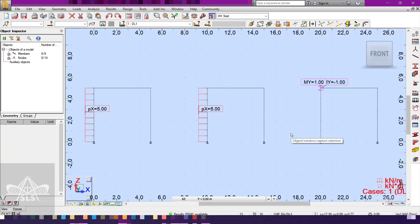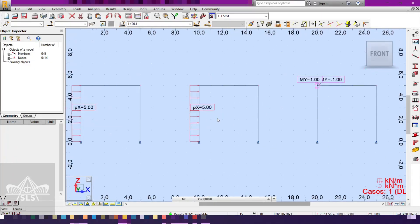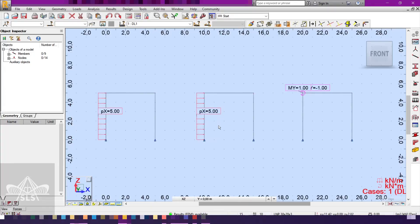Hello everyone and welcome to today's video. I'm going to model the previous question which we solved with hand calculations on Autodesk Robot software, and after we do that we are going to apply some loads and dimensions so we can compare the results with our hand calculations in the end.